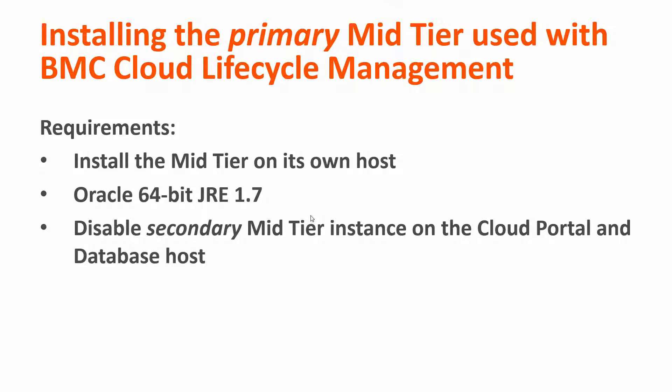Optionally, you can disable the secondary mid-tier on the cloud portal and database host. I just don't like unnecessary processes running if I don't need them, so that's why I turn it off.